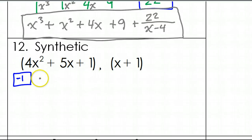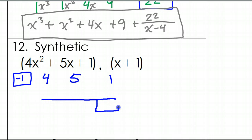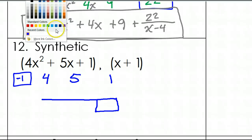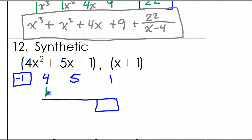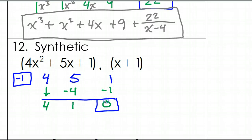No — the degrees go 2, 1, 0, there are no missing terms. So the coefficients are just 4, 5, and 1. It's a short little problem. We will put a box on that last column for the remainder. Your first step is to just bring down that 4. 4 times negative 1 is negative 4. 5 plus negative 4 is 1. 1 times negative 1 is negative 1. And 1 and negative 1 make 0.